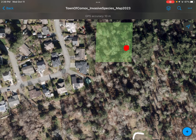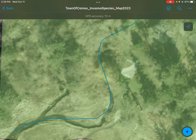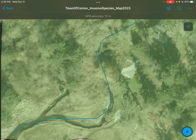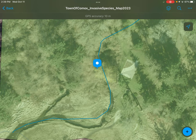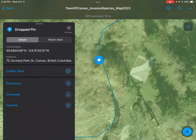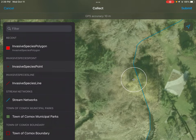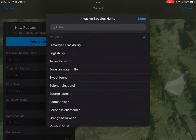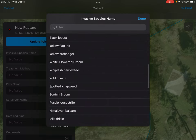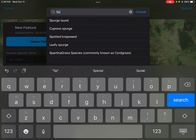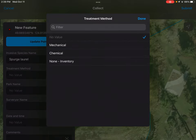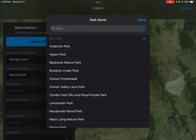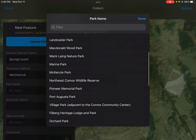Let's put down another one. Let's say we walked over here and we found a single plant of spurge laurel. I'm going to look for it in the search bar — spurge laurel, also called Daphne laurel. Update my point, treatment method: mechanical pull. They don't usually treat that with herbicide. I think we're in Orchard Park now.